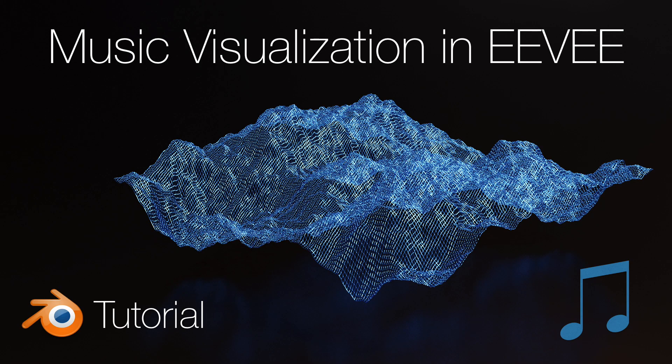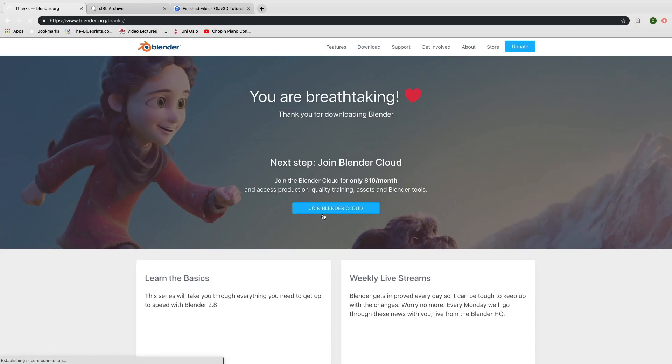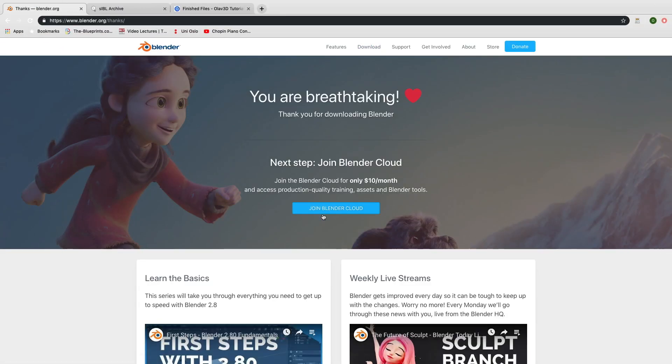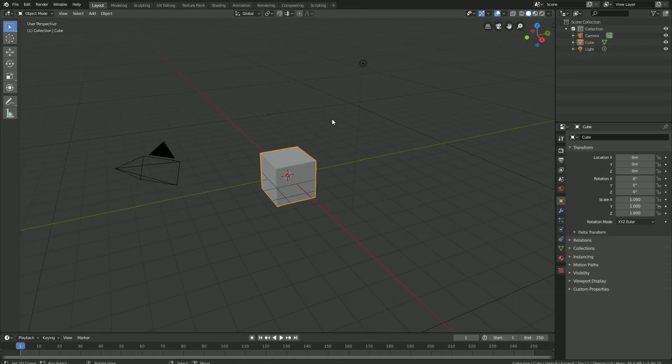Hey everyone, my name is Olaf and today I'll teach you how to make a music visualization in Eevee. As always, it's going to be quick and easy, so let's get started. Before we begin, make sure to download the latest version of Blender 2.8. The link is in the description.